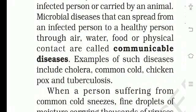Microbial diseases that can spread from an infected person to a healthy person through air, water, food, or physical contact are called communicable diseases. Aisa microorganism, jo infected person se healthy person mein, air, water, food, ya physical contact ke zariye phailta hai — physical contact means direct physical touch.